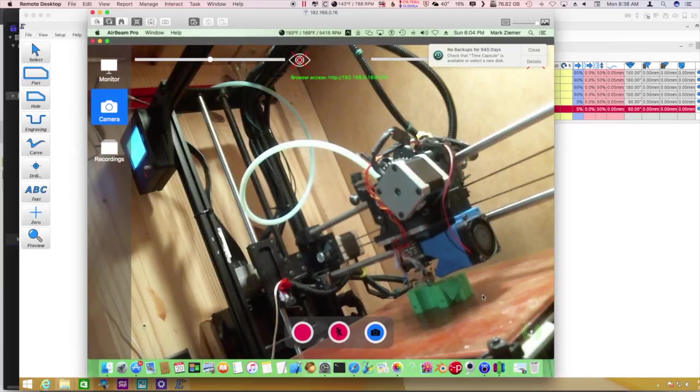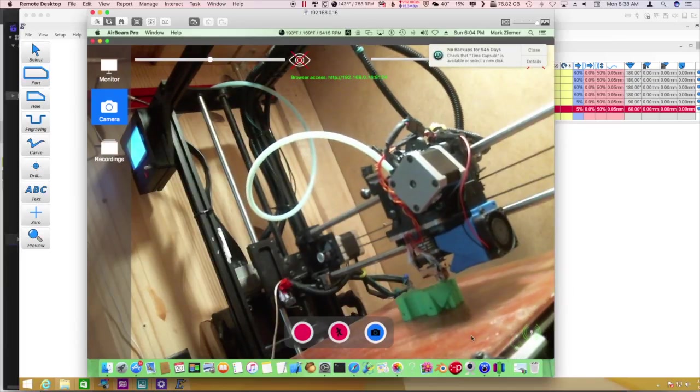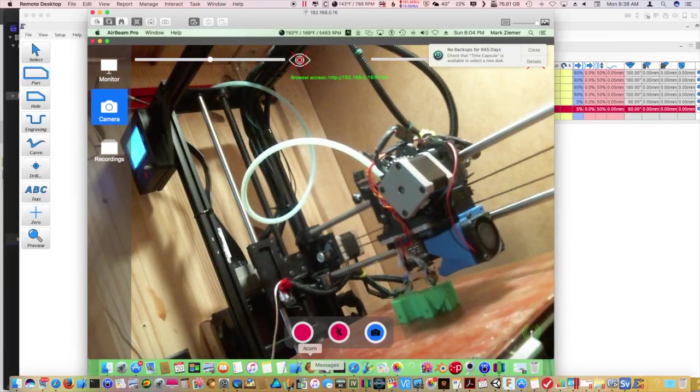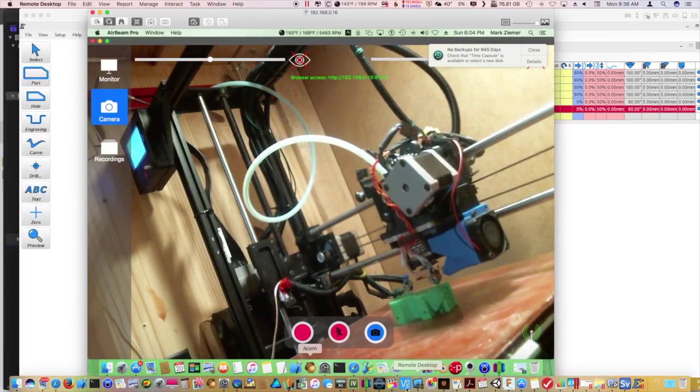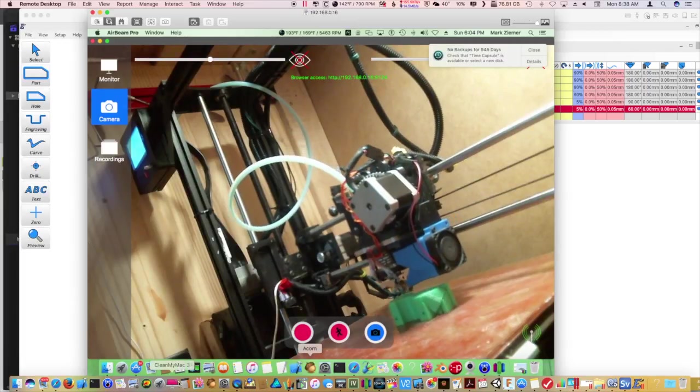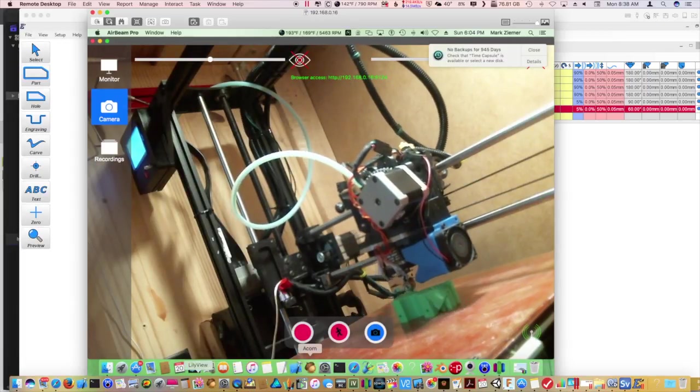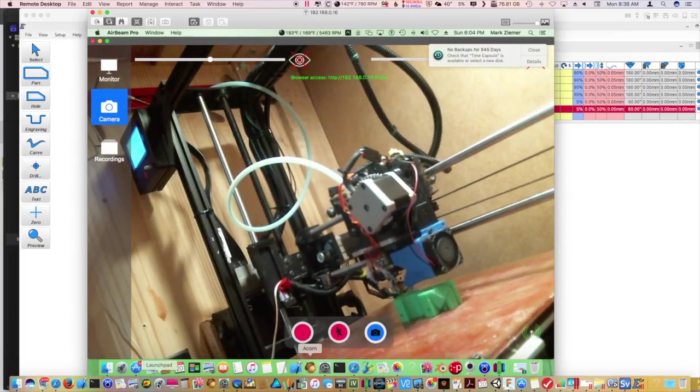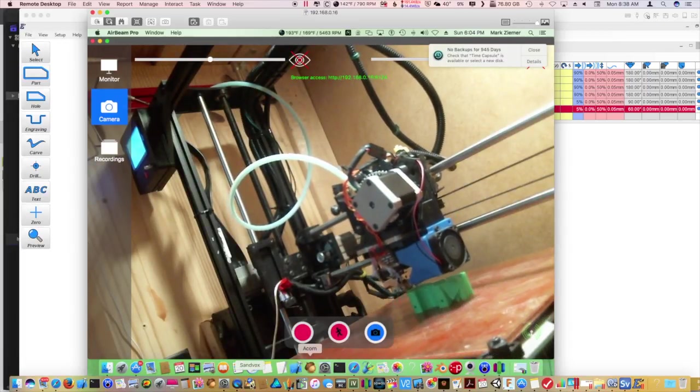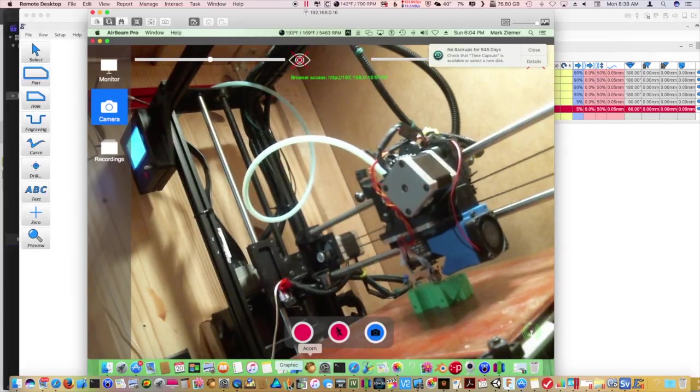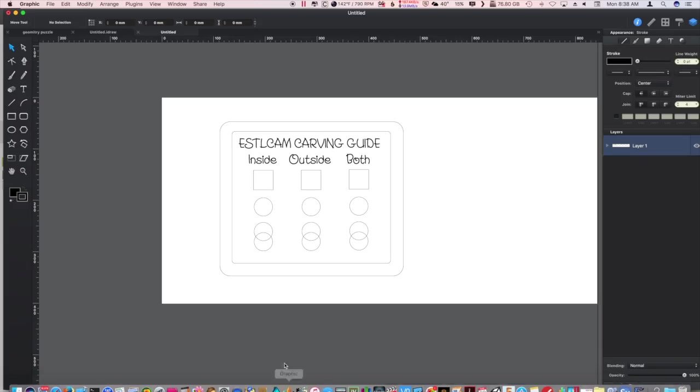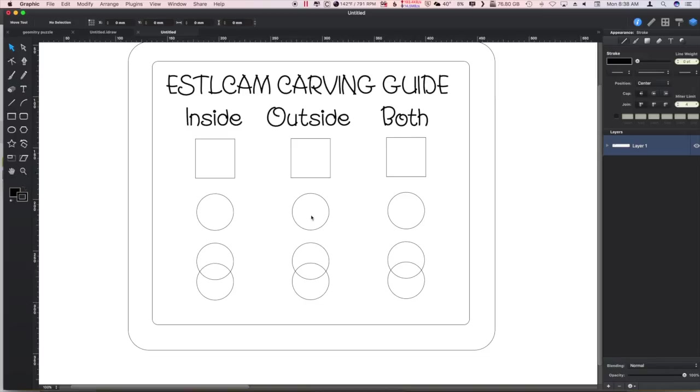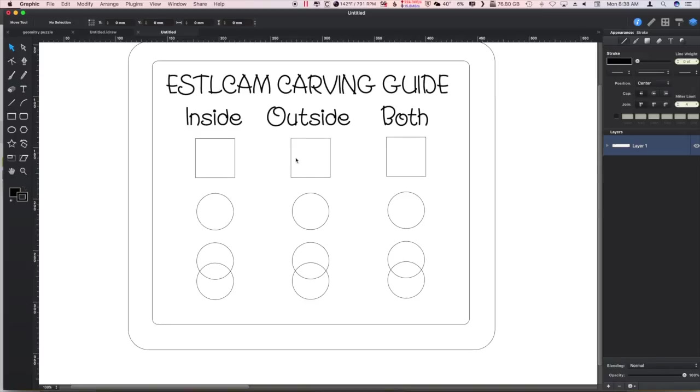Let's see what we're going to do today. I was noticing on ESTLCAM they now have that automatic function of cutting inside, outside, or both. So I made up this little plaque here that I figure I'd cut, and we'd set this range for inside, this range for outside, and this range for both.